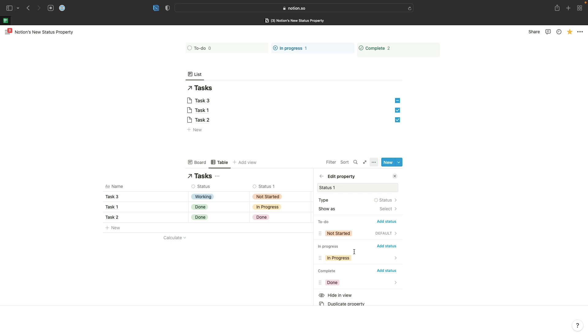Hopefully swapping over to this new option is going to be pretty seamless for you. Once again, hopefully you can see now how this feature allows you to use different options to manage your specific processes and have them grouped into neat buckets, and that you don't need to choose between a status and a checkbox property anymore. This new feature is going to make managing your statuses a lot easier.